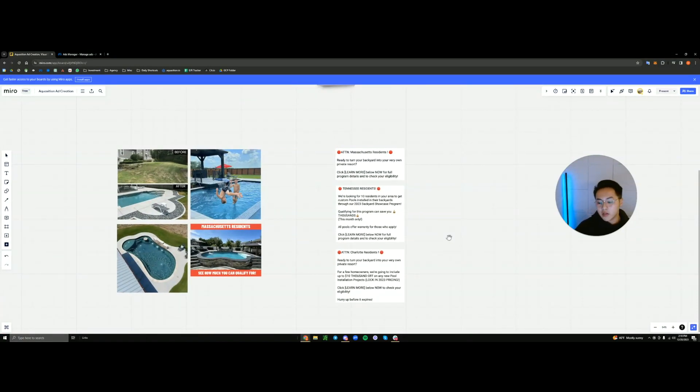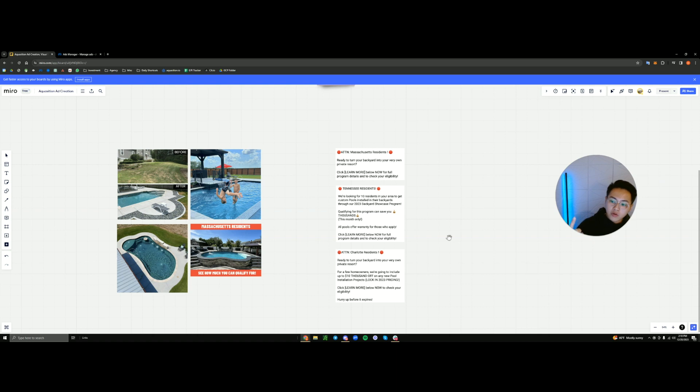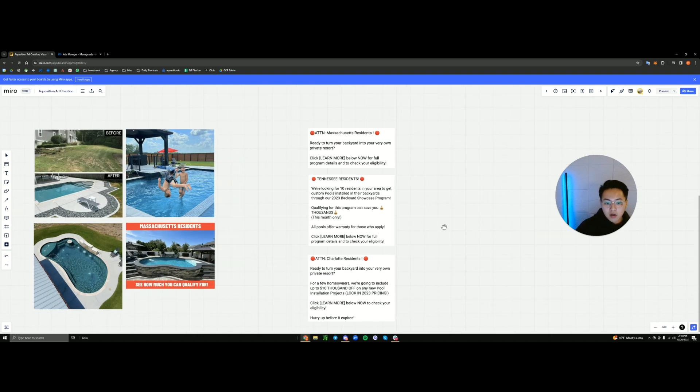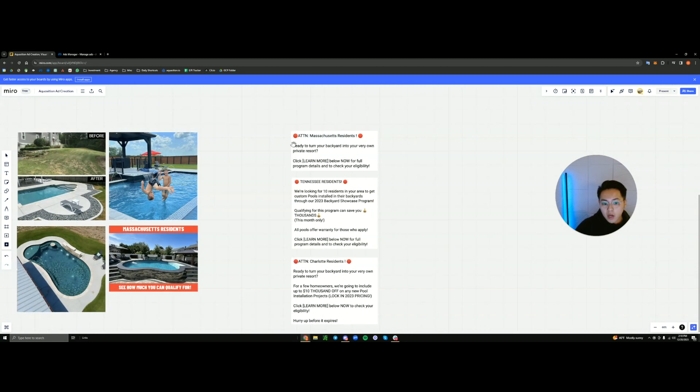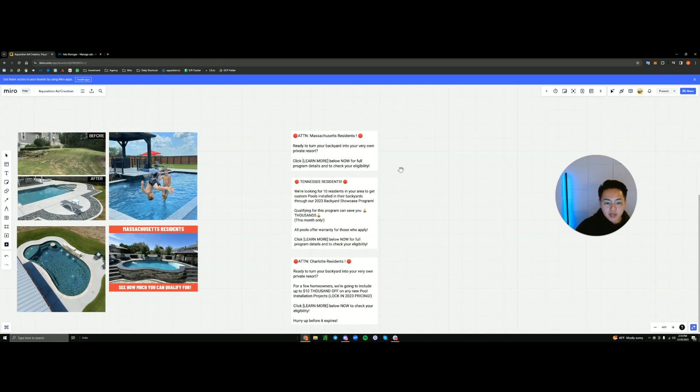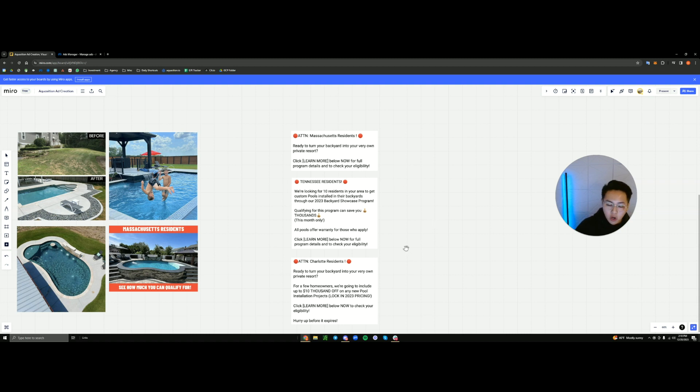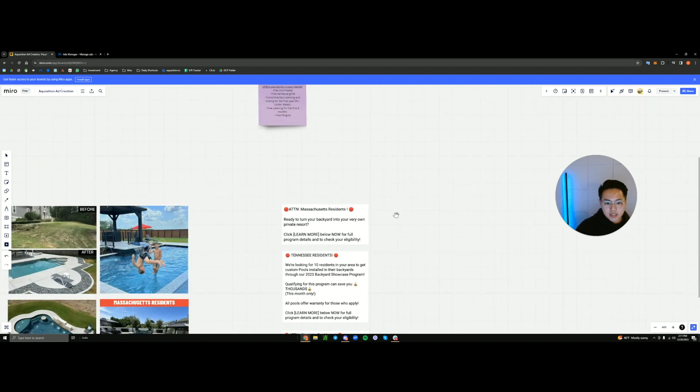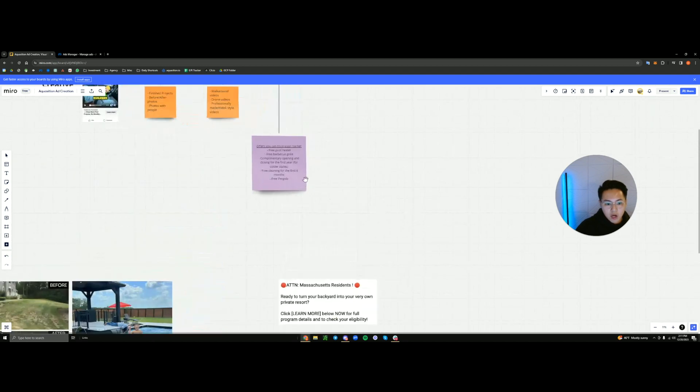So there's two things you can run, you can run copy without an offer, or you can run copy with an offer. These are not the best examples of copy, but these are examples that are working for our clients right now. So in our case, we are calling out the target audience, Massachusetts residents, Tennessee residents, Charlotte residents calling out the specific state in which you're going to be serving or the specific area you can call out counties as well. You can also call out homeowners, but sometimes you might get rejected for that. That's not the point. But within the copy, you're going to see that you have the call out.